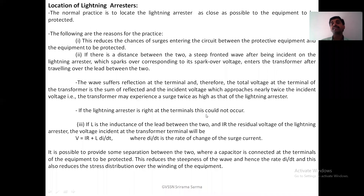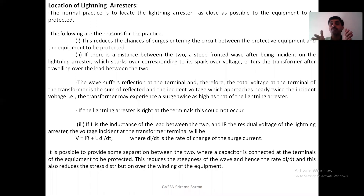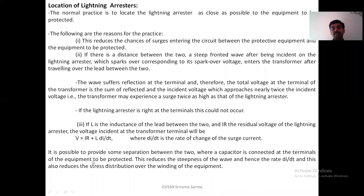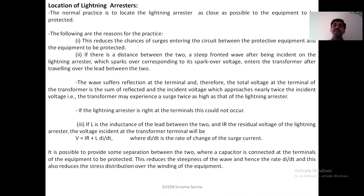Therefore, if the lightning arrester is right at the terminals, this could not occur. Another point: if L is the inductance of the lead between the protective device and the lightning arrester, and if IR is the residual voltage of the lightning arrester, then the voltage incident on the transformer is V = IR + L·(dI/dt), where dI/dt is the rate of change of surge current. If a capacitor is connected at the terminals of the equipment, this reduces the steepness of the wave and hence the rate of dI/dt. That is why we have to locate the lightning arrester as near to the equipment as possible.